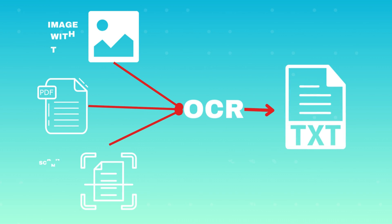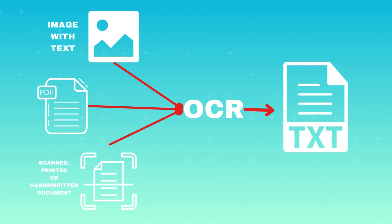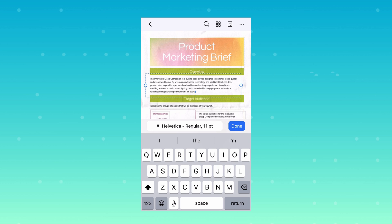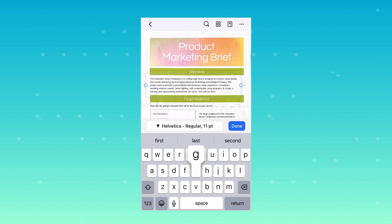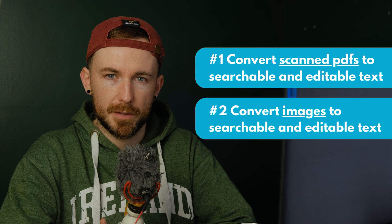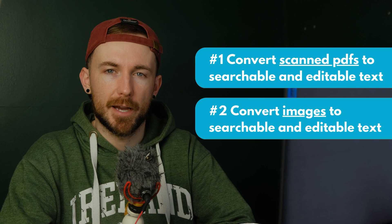With the increasing digitization of documents, the need for efficient OCR tools on mobile devices has become an everyday necessity. Recognizing this demand, Wondershare PDFElement has integrated an advanced OCR feature into its Android app, empowering users to effortlessly convert images, paper documents, or scanned PDFs into editable text. Now I will show you two different methods to transform scanned documents into searchable and editable PDFs.